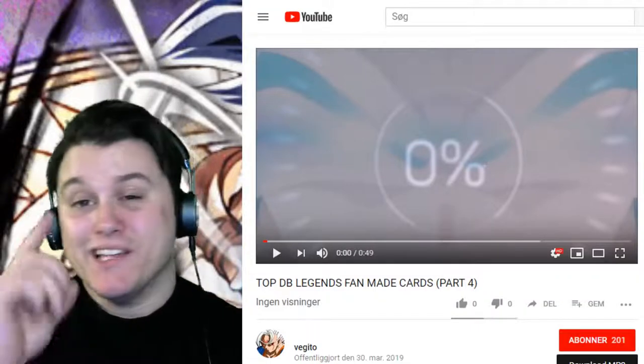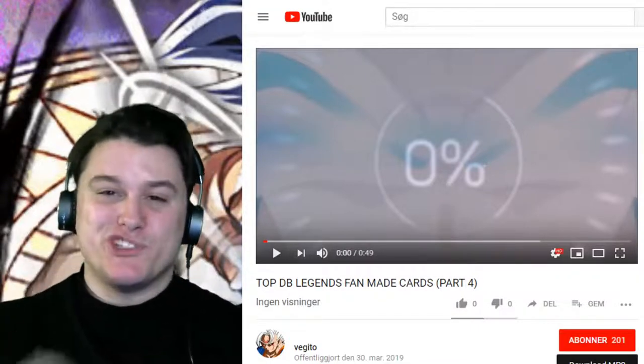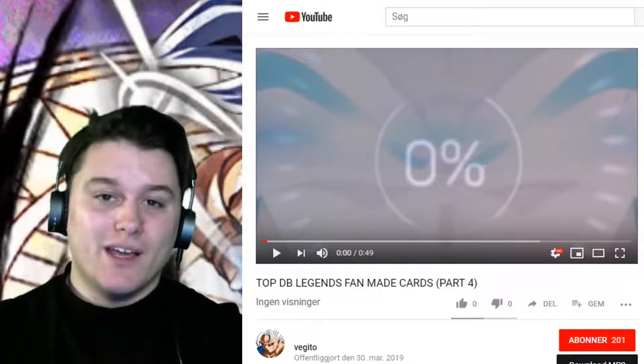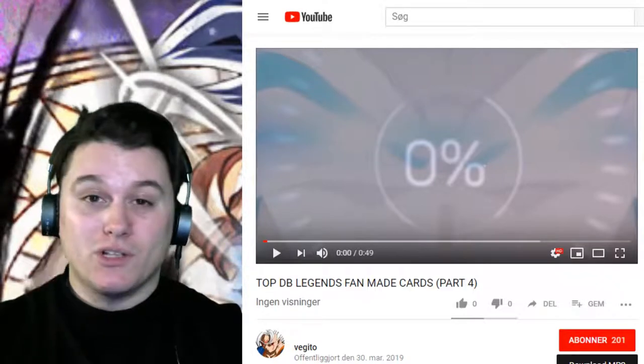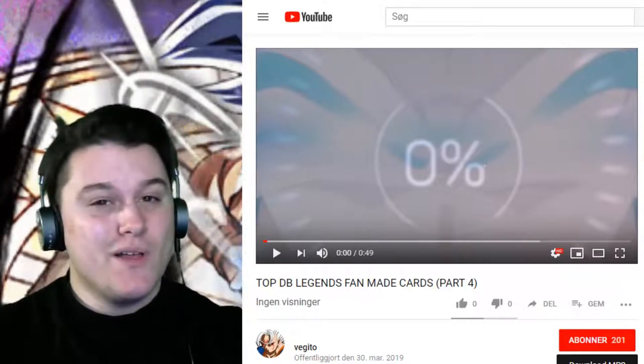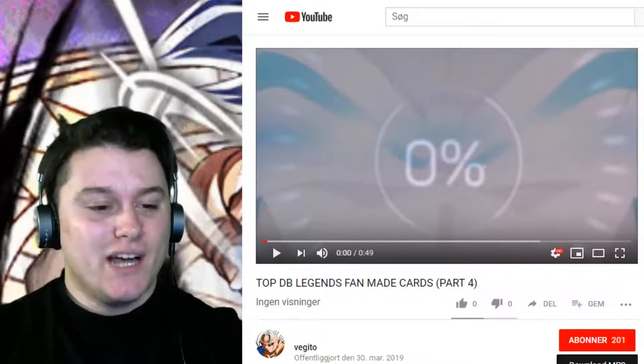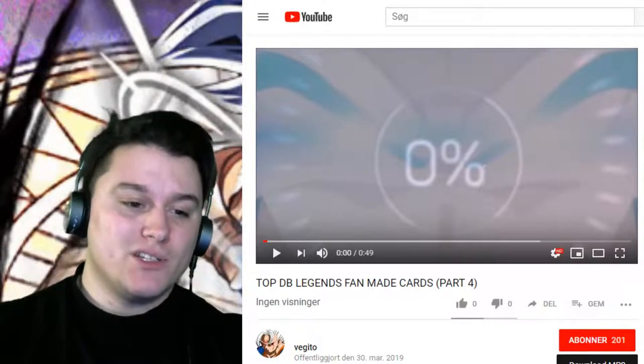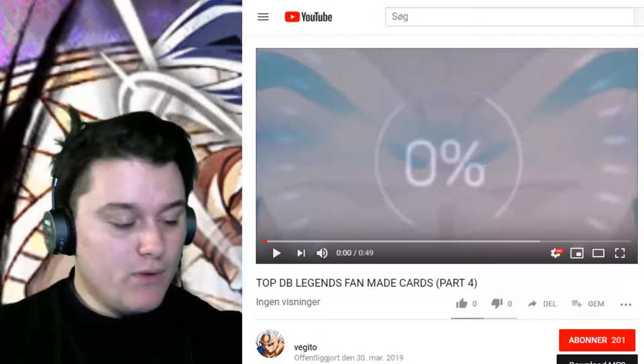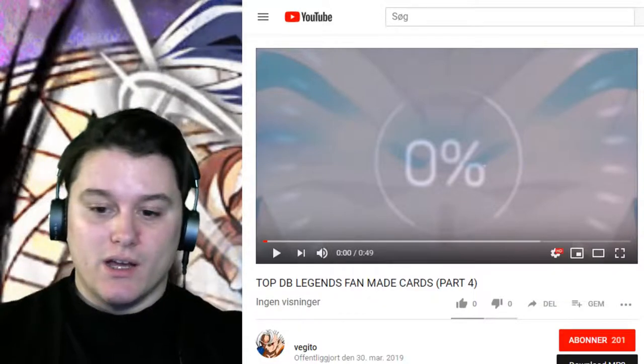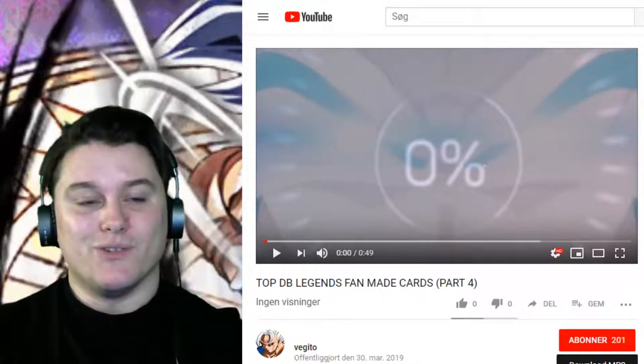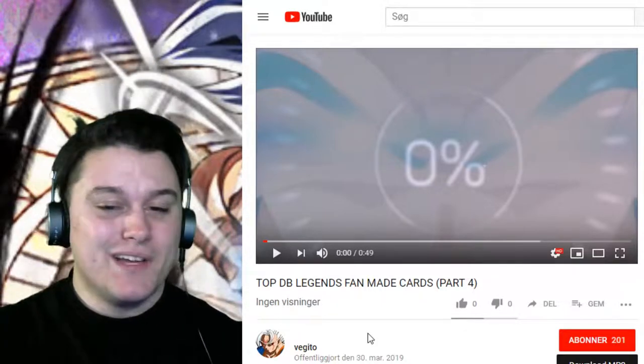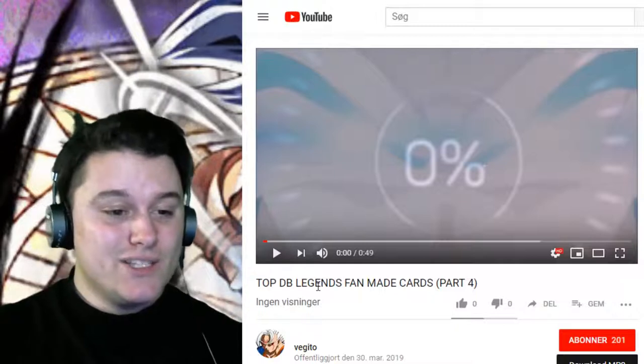Yo, what is up guys? It's your boy Merz and welcome to the more chill side of YouTube. So today I'm going to make fan-made cards in Dragon Ball Legends. But first before we get into that, let's check out some art cards that Vegito has made. Make sure to hit the notification button and subscribe and all that good stuff. Let's get straight into it.